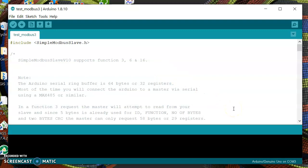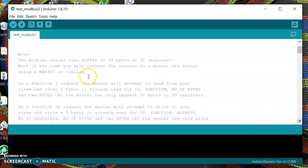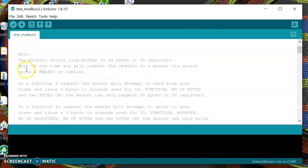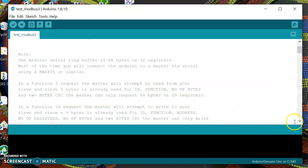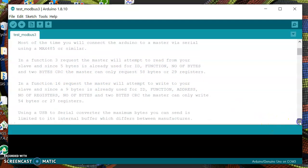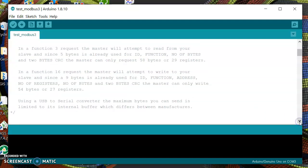This simple Modbus supports function 3, 6, and 16. In this case we will be using only function 3 and 6. The Arduino serial ring buffer is 64 bytes or 32 registers. In function 3 the master will attempt to read 5 bytes for ID, function, and number of bytes, so you can only request 29 registers of data.